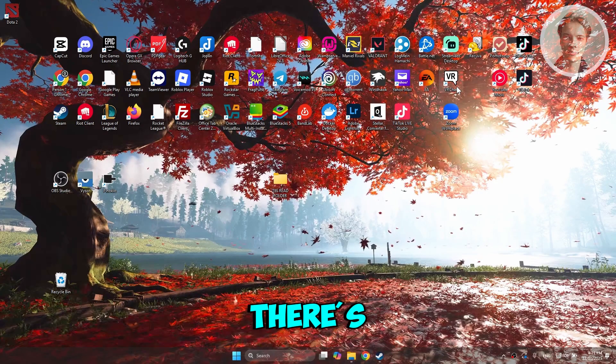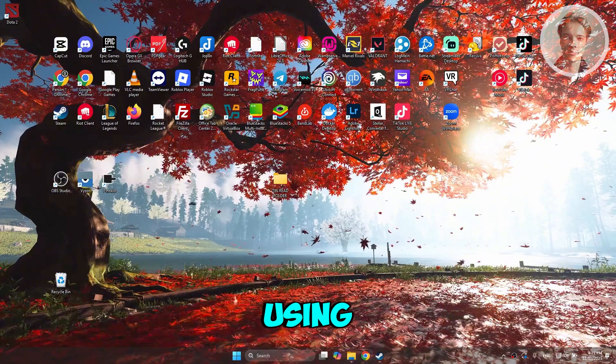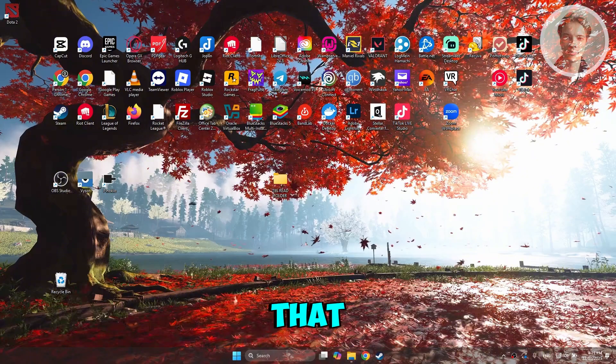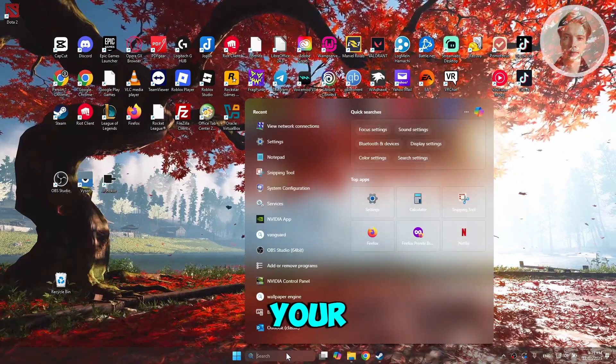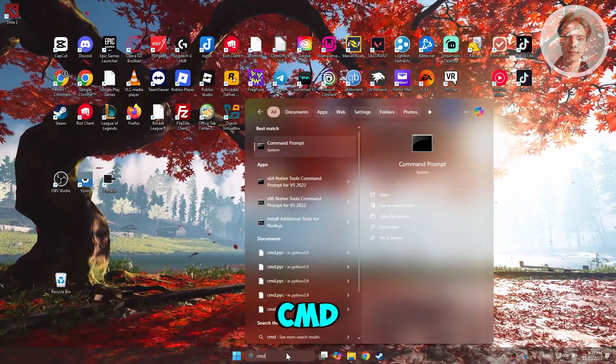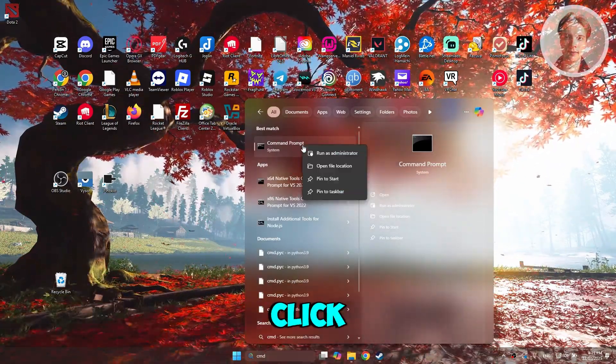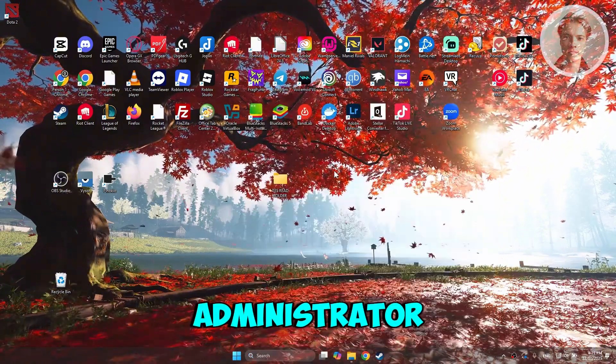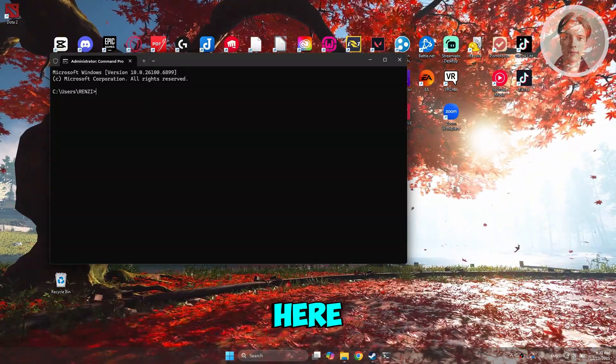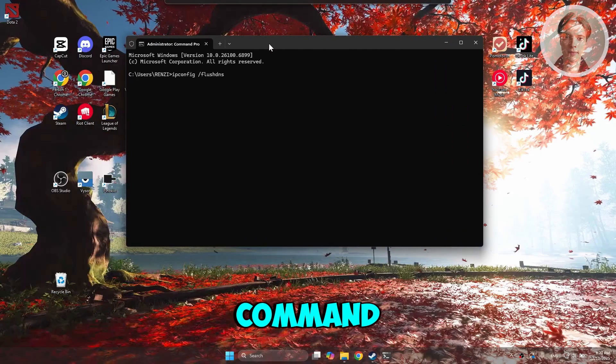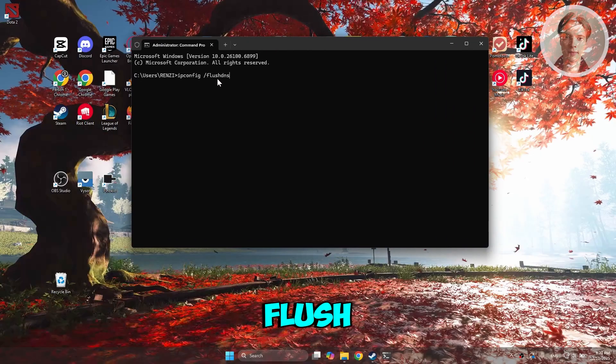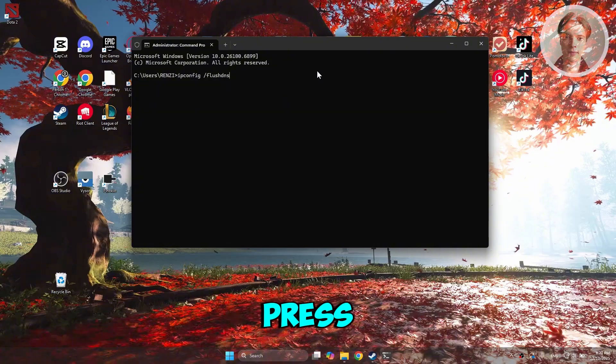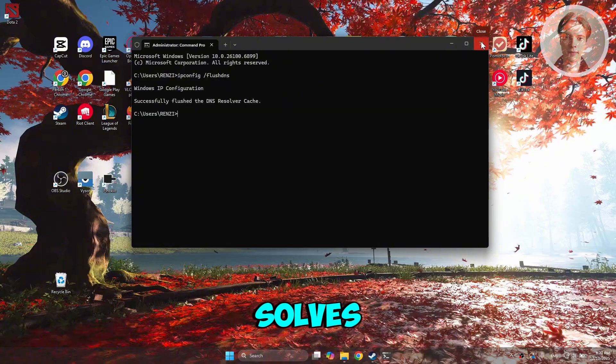If not, there's another thing that you could do here, which is by using the following command: ipconfig /flushdns. But to do that, you want to go to your search bar. Type in cmd or look for command prompt. Right click on it, click on run as administrator. And from here, just paste the command. That's ipconfig space forward slash flushdns. Press enter and wait for a while. Once you've done that, go and see if that solves the issue.